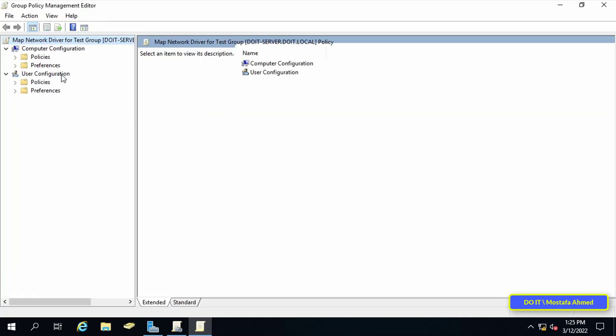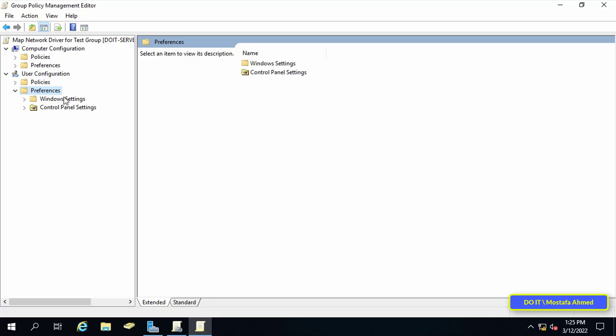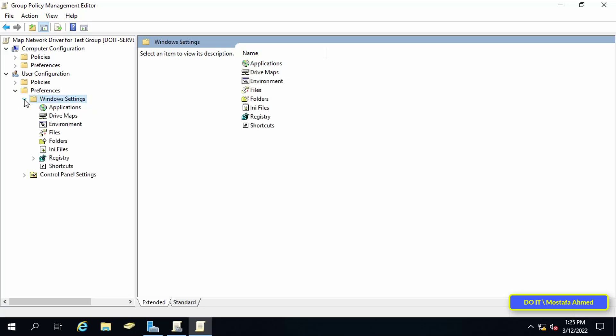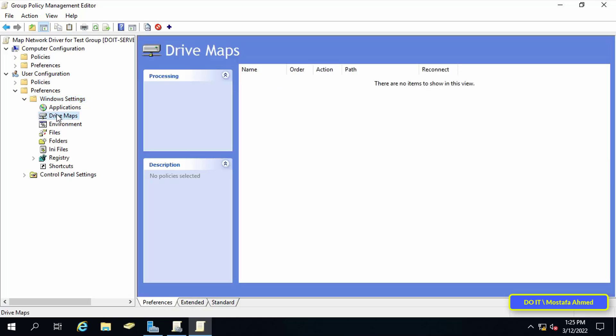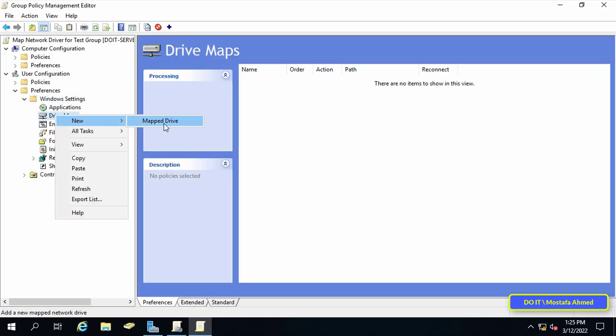Under user configuration, click on preferences, then click on windows settings. Right-click on drive maps, and from the menu, click on mapped drive.